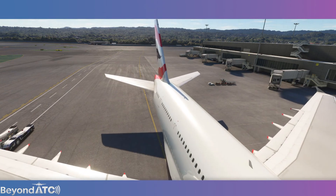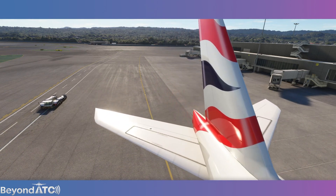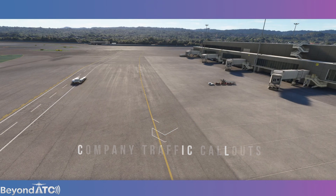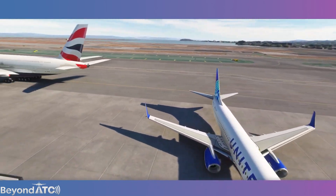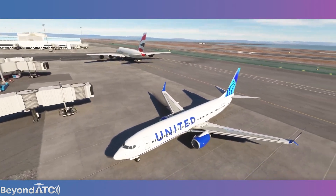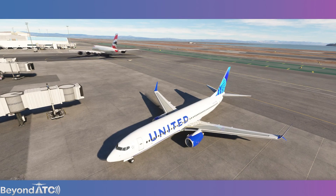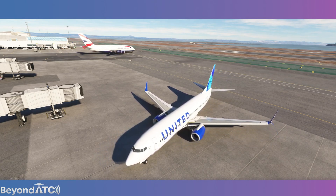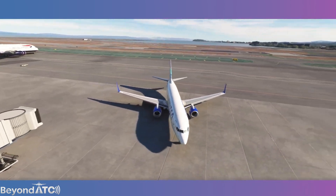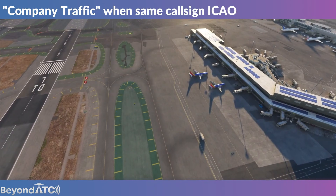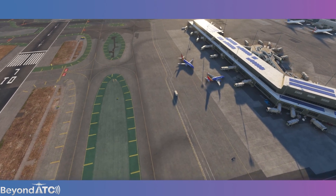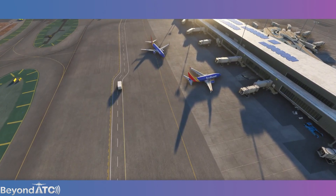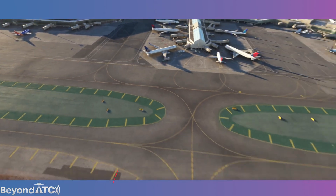Feature number three, over to the taxi side of things: a cool ATC feature is the company traffic call-out when you have the same company aircraft being vectored around. This adds to contextual awareness and makes the conversations feel way more organic and natural. It's unlikely that an air traffic controller is going to be repeating the word 'Southwest, Southwest' or 'American, American' multiple times. Instead, they're going to refer to them as company traffic. [ATC Audio]: 'Southwest 3440, request pushback and engine start.' — 'Southwest 3440, San Francisco ground, hold position for company traffic.' — 'Hold position for traffic, Southwest 3440.'